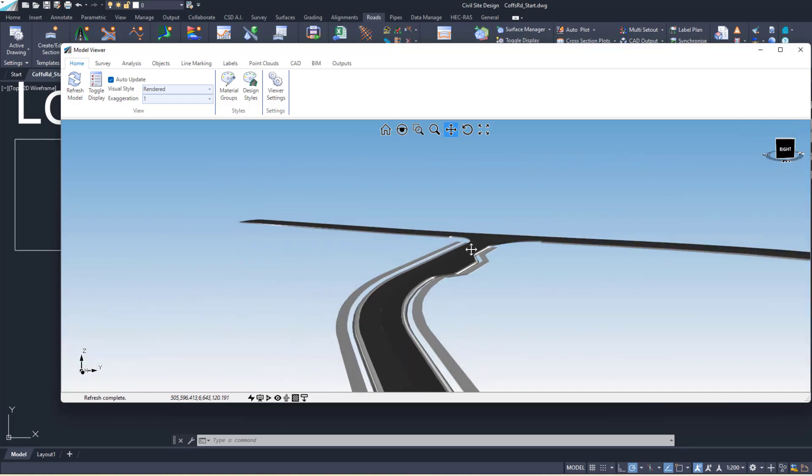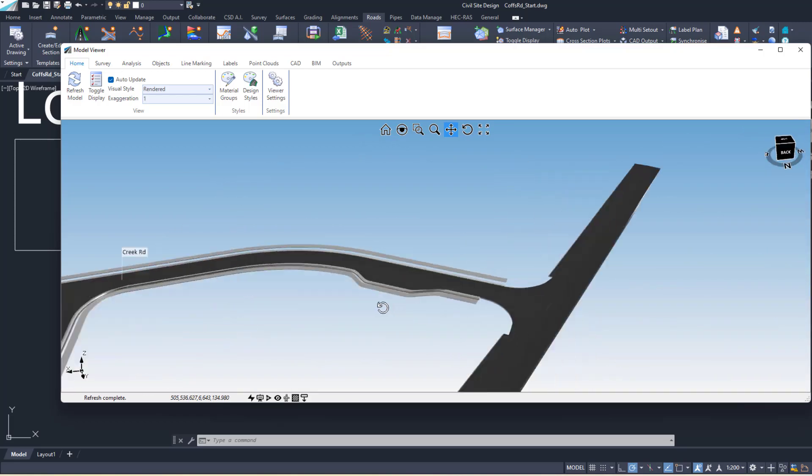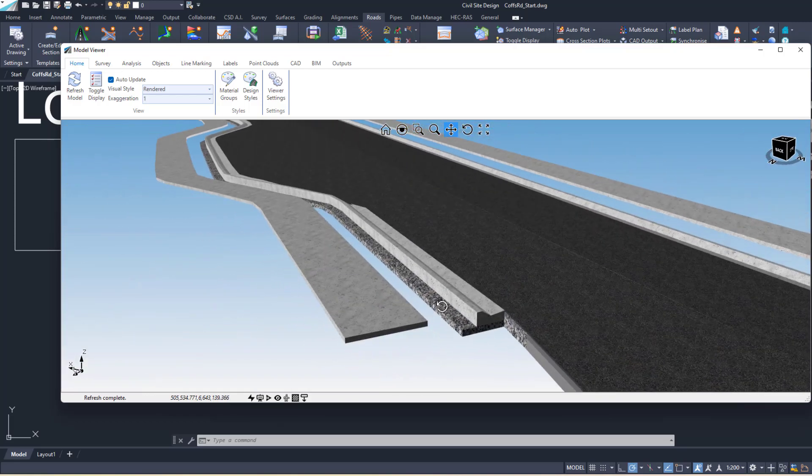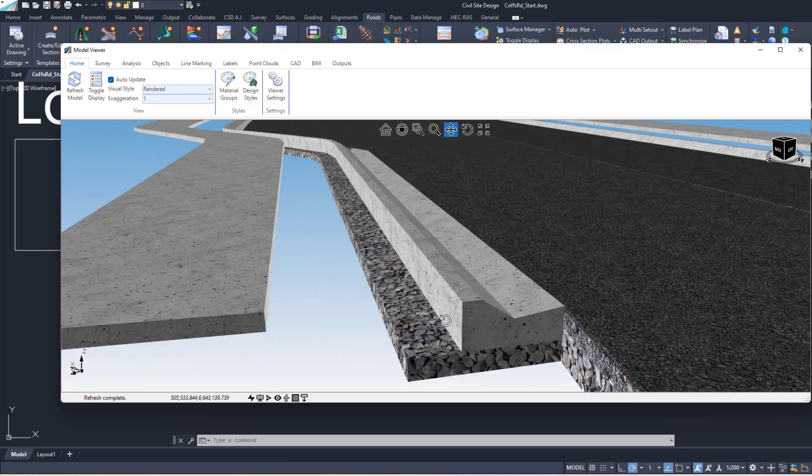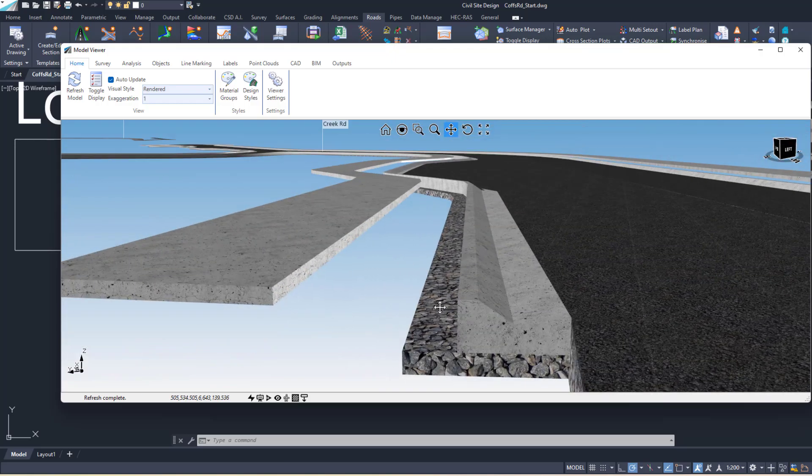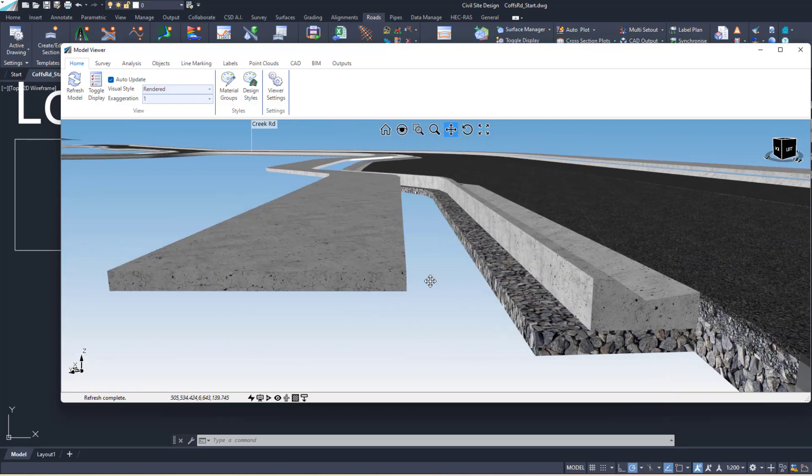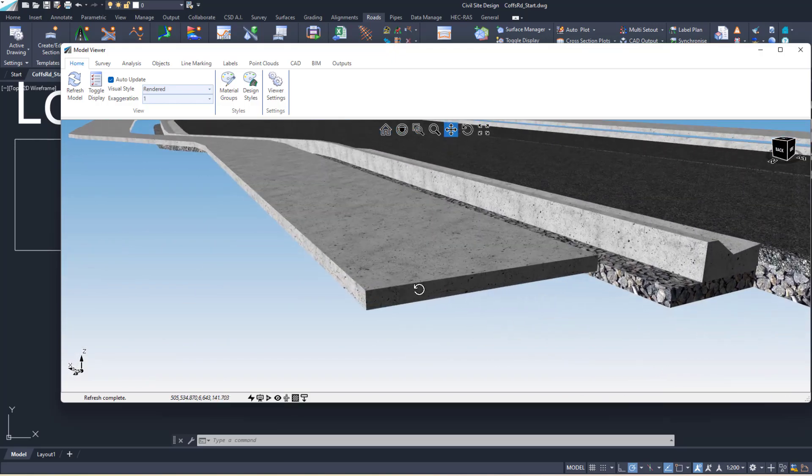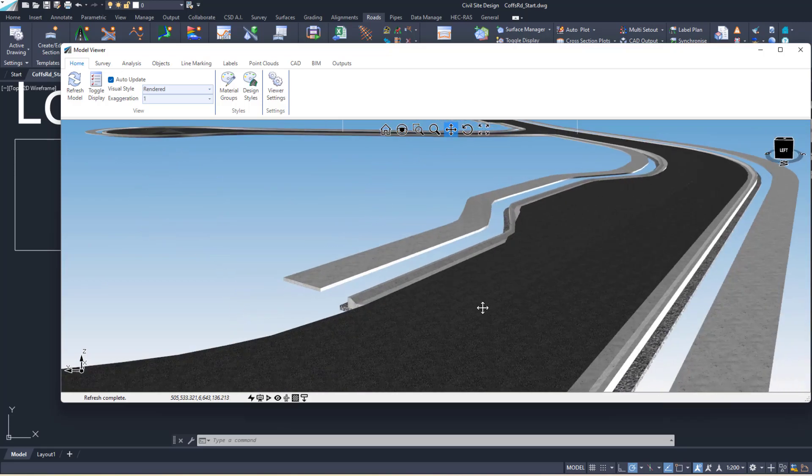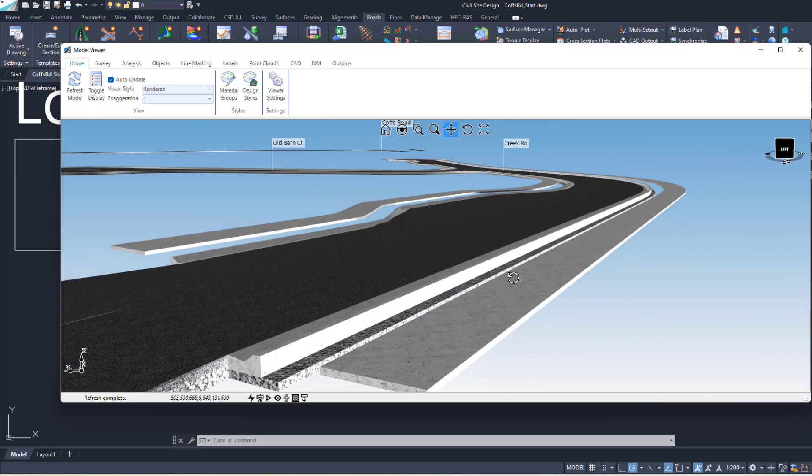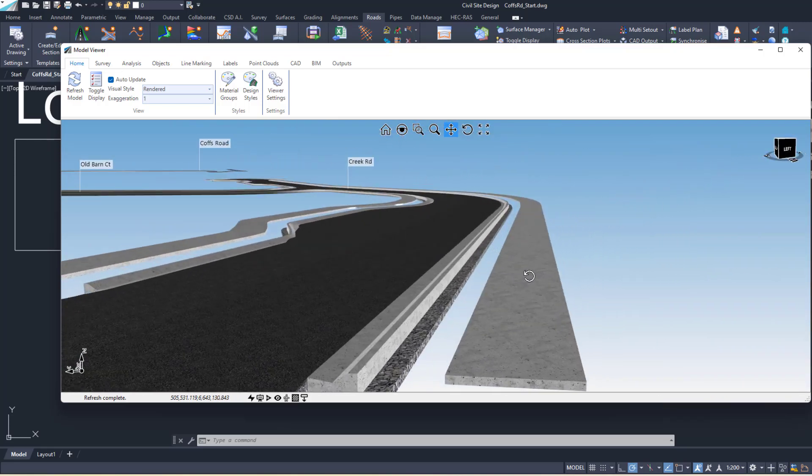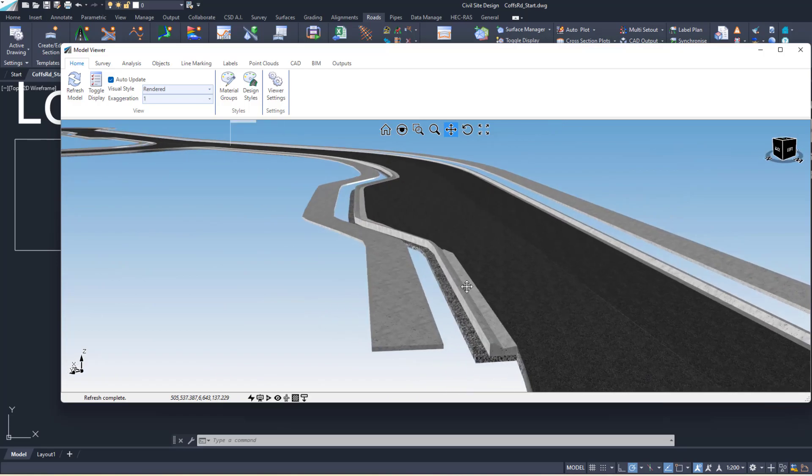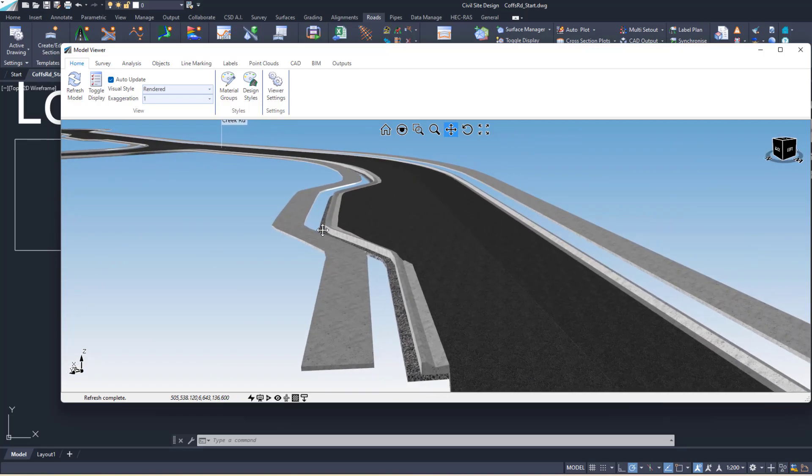Let's have a look at this road here with some kerbs. We can see we've got the curb sub base under the curb, the footpath as well. So the full thickness rendered and outputted as a solid.